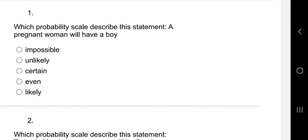Hello everyone, welcome to today's class. We want to look at practice questions on probability — just three questions to start. The first one: which probability scale describes the statement 'a pregnant woman will have a boy'? When a woman is pregnant, there's a chance she'll have a baby boy or a baby girl, so the chance is 50/50. That means it's going to be even, which is one over two. The answer here is 'even.'